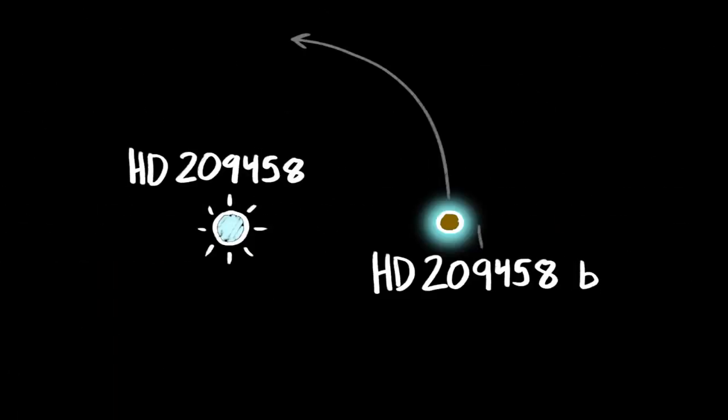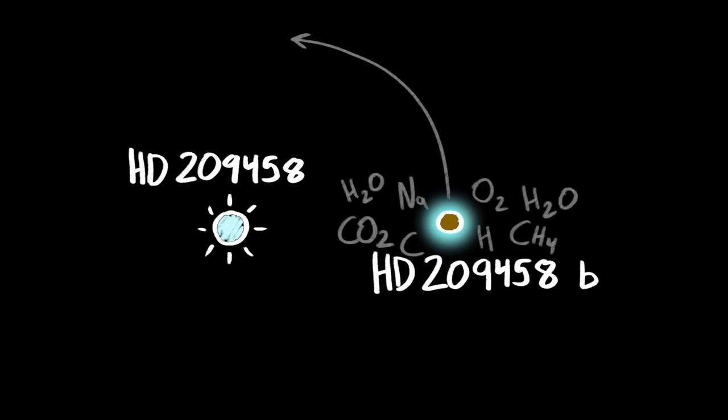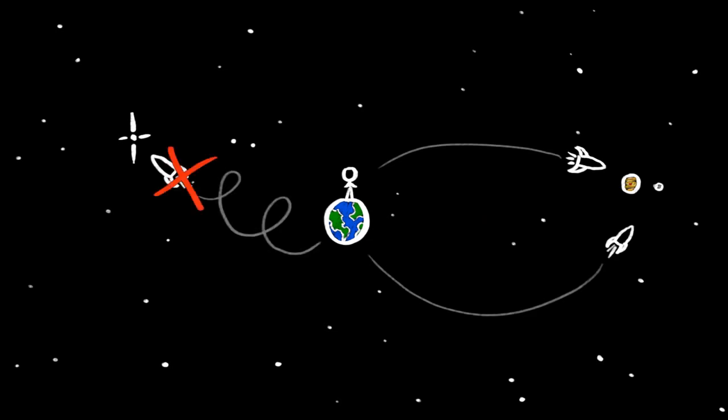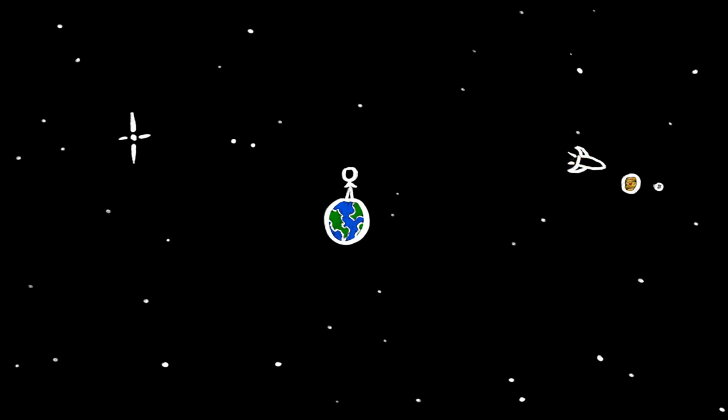has an atmosphere that contains hydrogen, carbon, oxygen, sodium, carbon dioxide, methane, and even water vapor. All this even though we haven't visited any of these places to directly sample the air. But we don't need to.